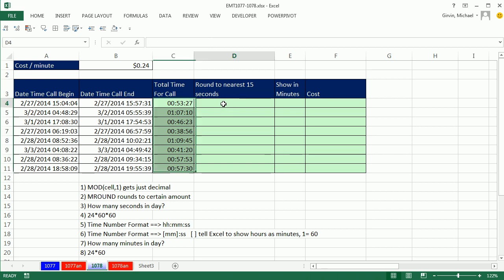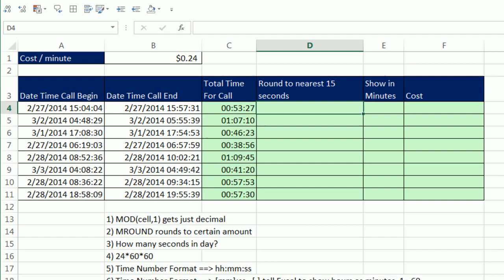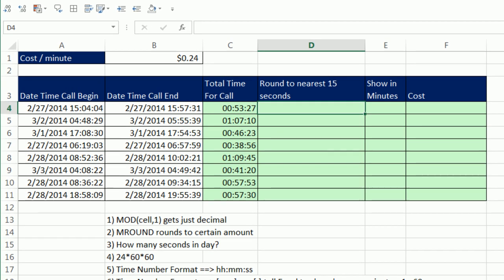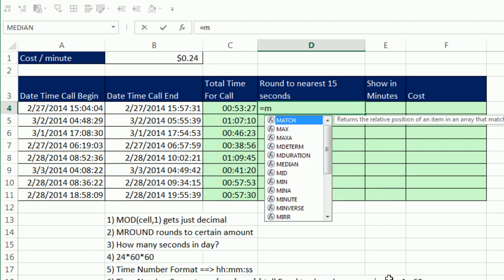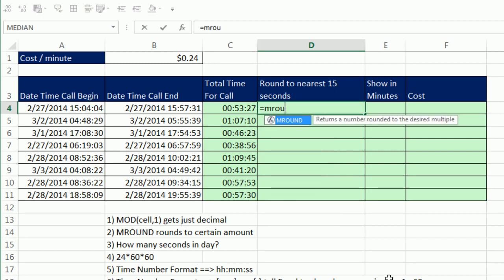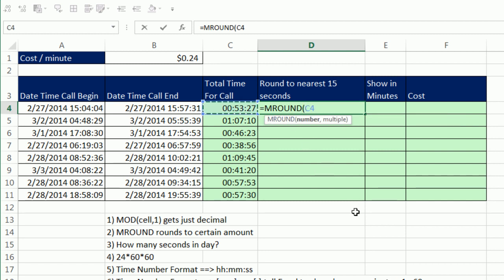Now how do we round this to the nearest 15 seconds? Well, any time you're rounding, you can use the ROUND function. Well, we're not rounding to a position in the number. We're rounding to an amount, 15 seconds. So in that case, we can use MROUND. All right, so there's our number, comma.